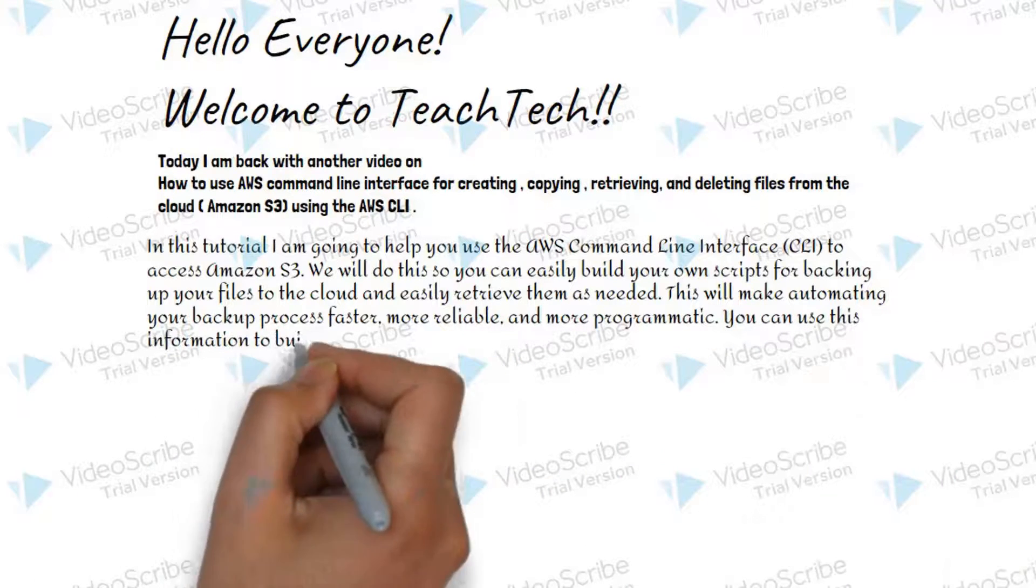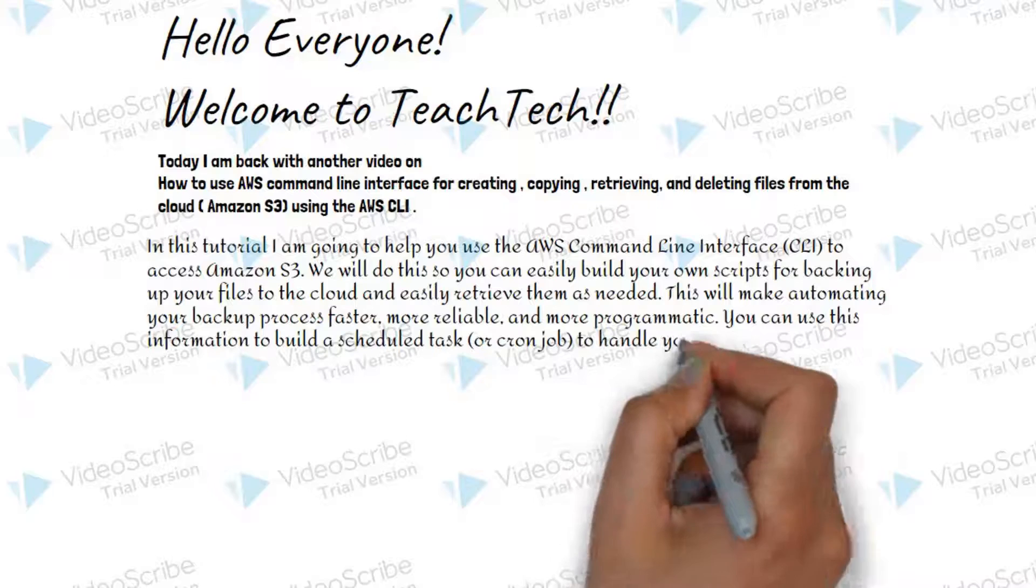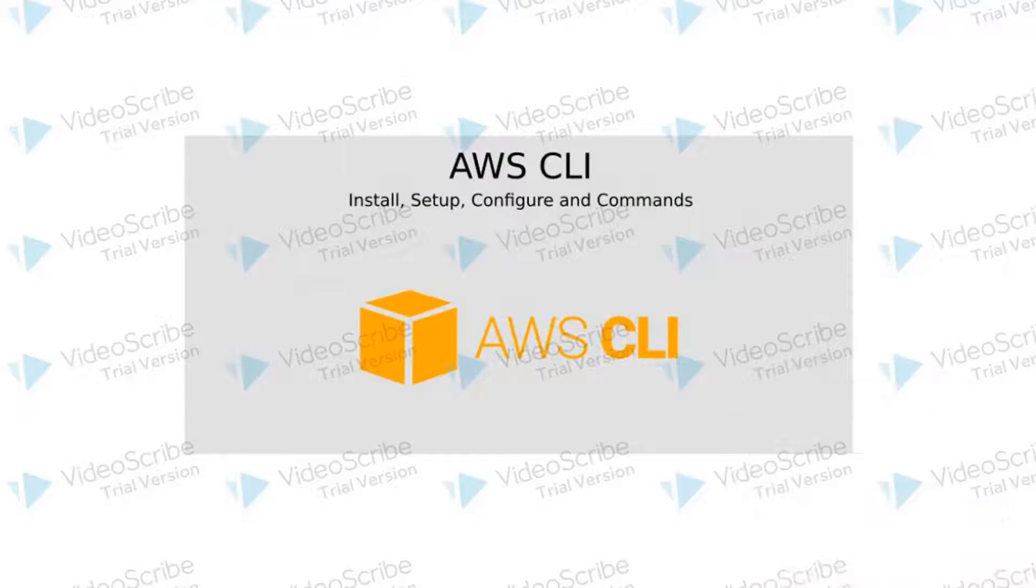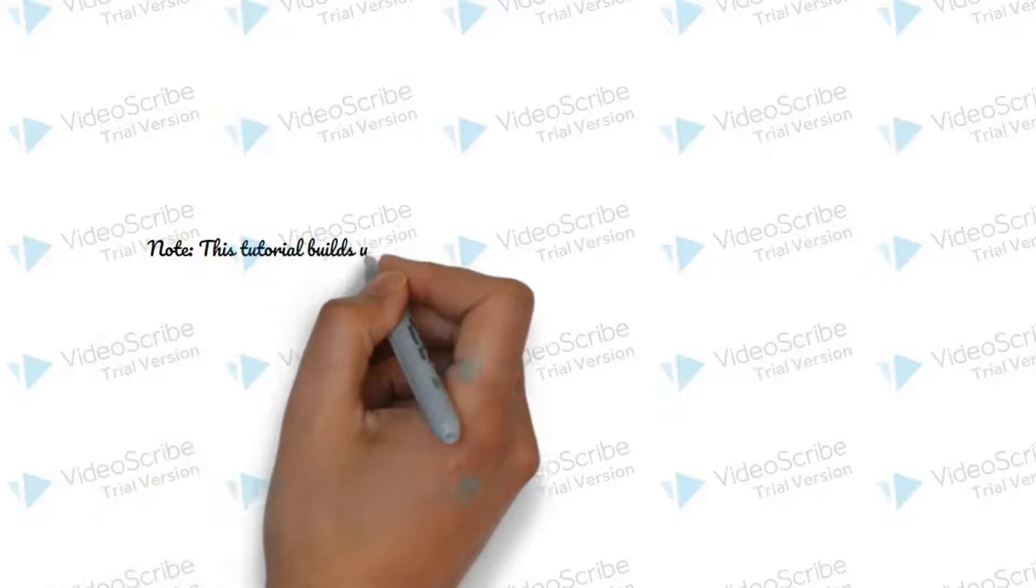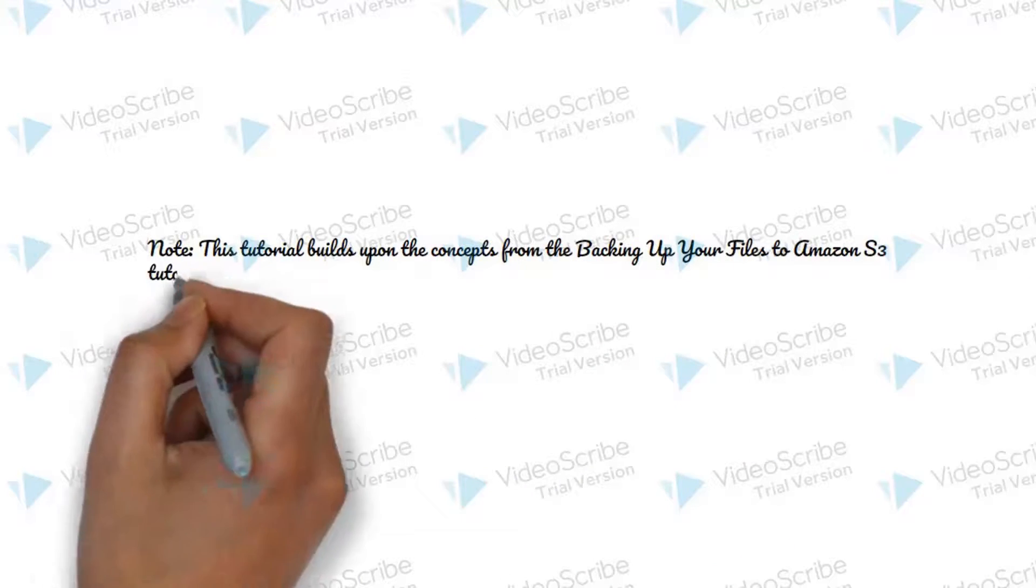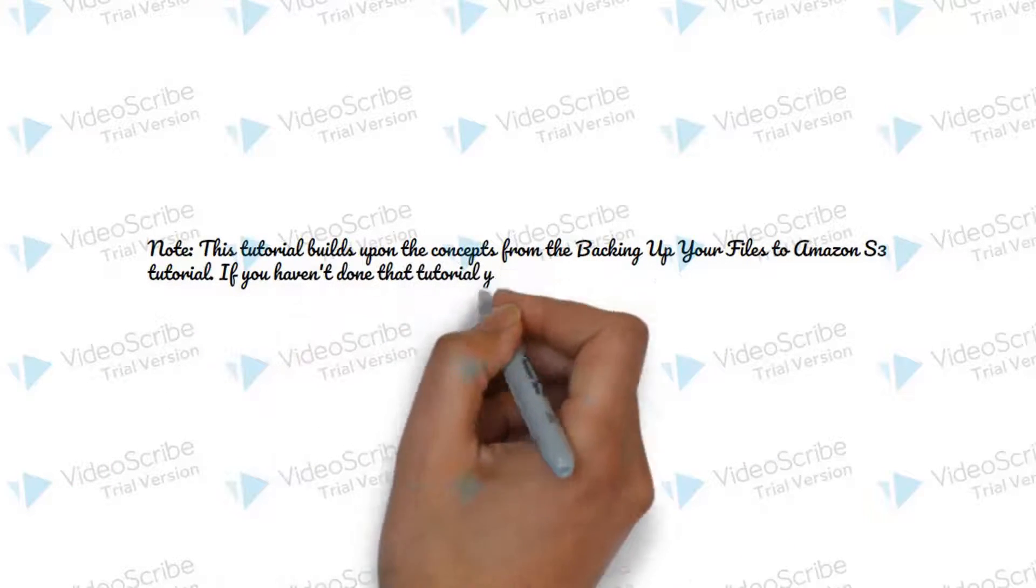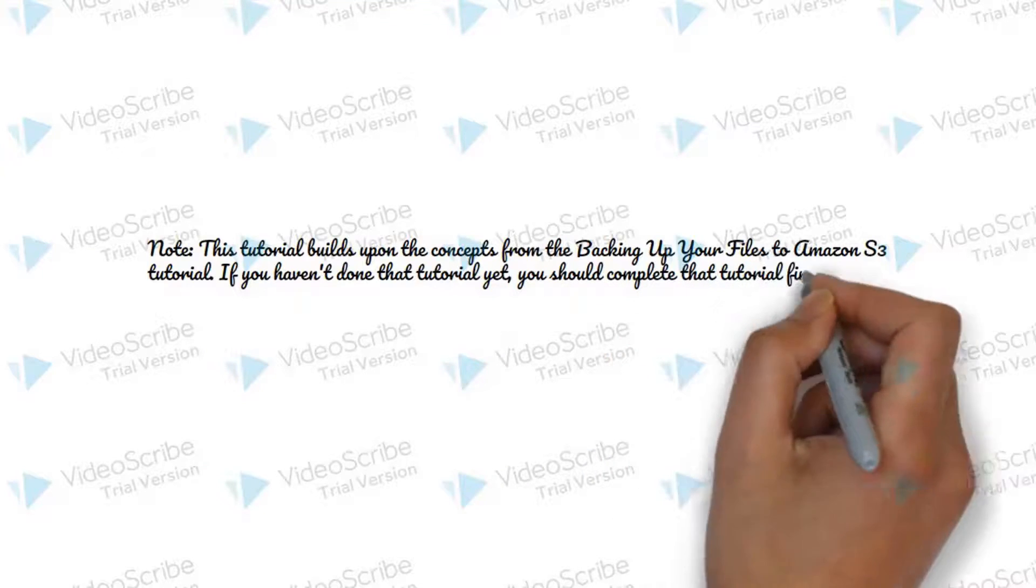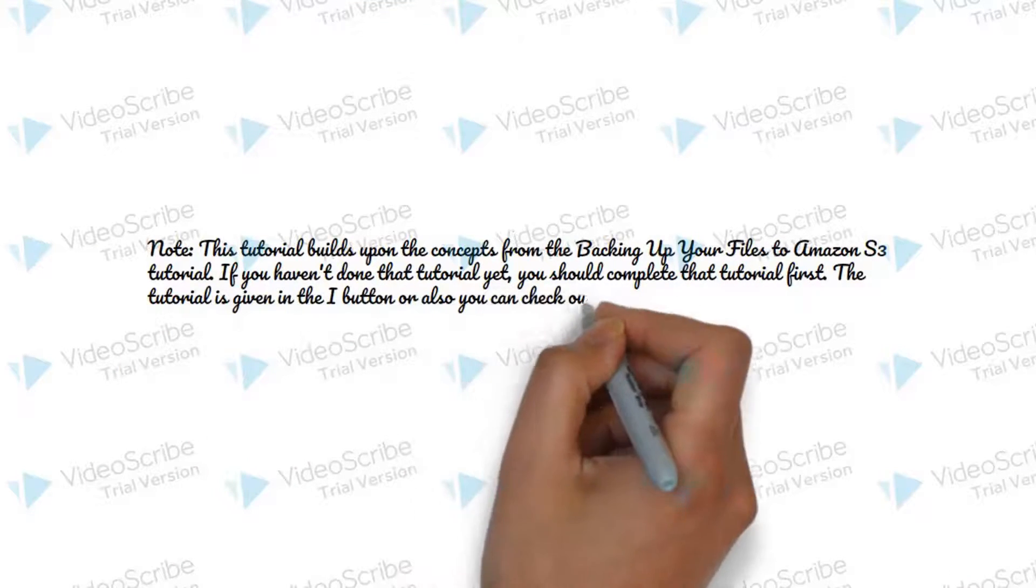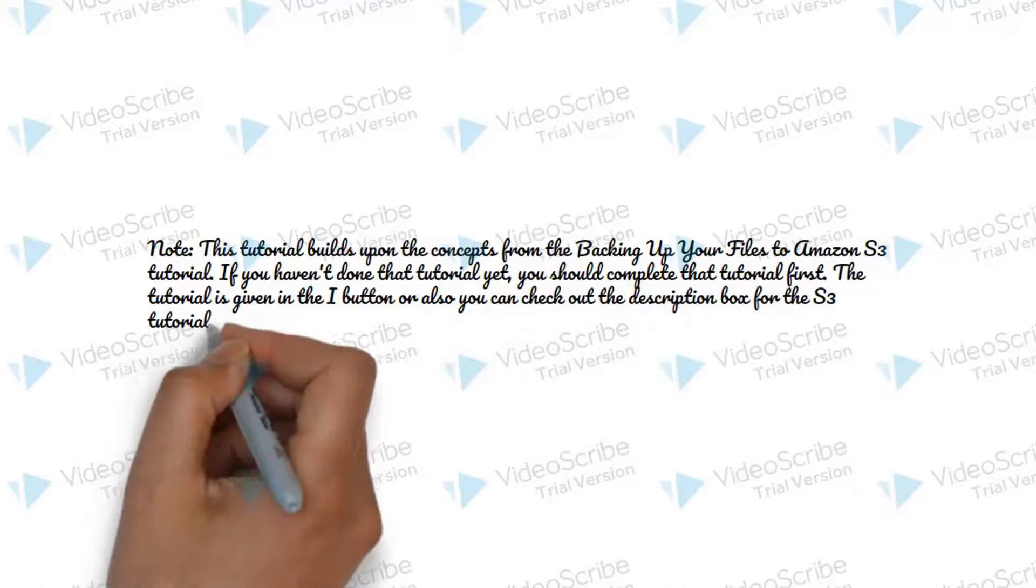You can use this information to build a scheduled task to handle your backup operation. This tutorial builds upon the concept of backing up your files to Amazon S3 tutorial. If you have not done that tutorial yet, you should complete that tutorial first. The tutorial is given in the i button or you can check out the description box for the S3 tutorial.